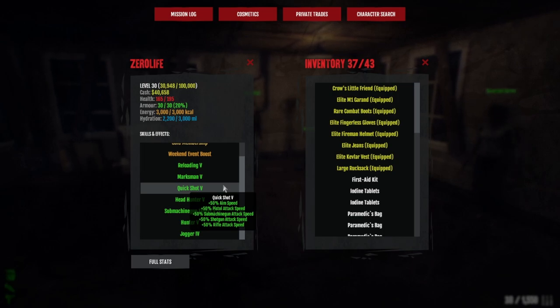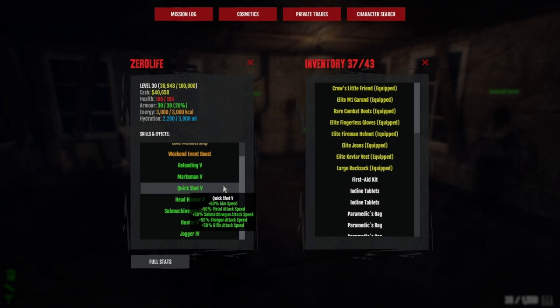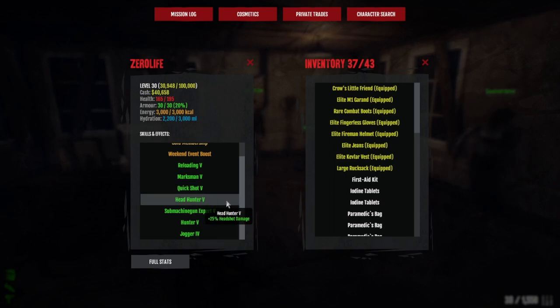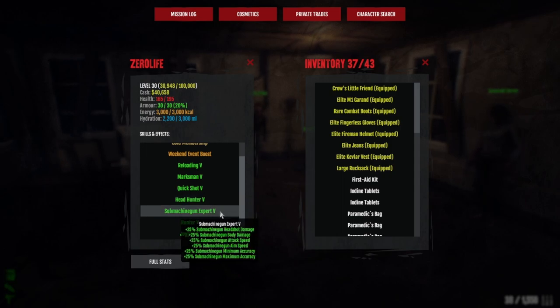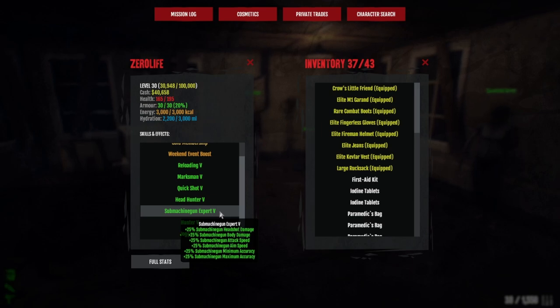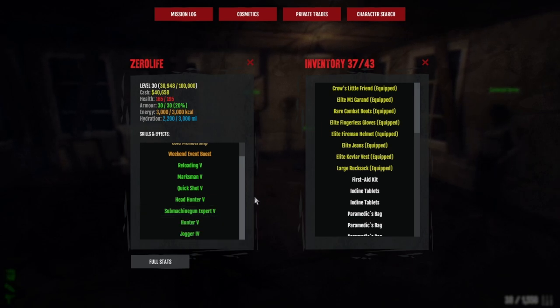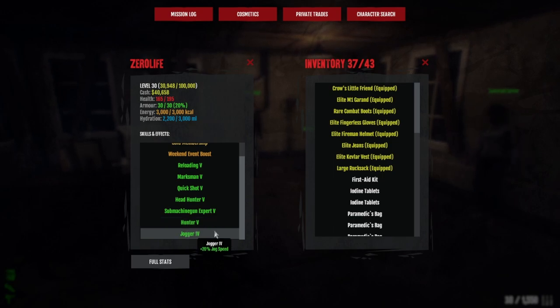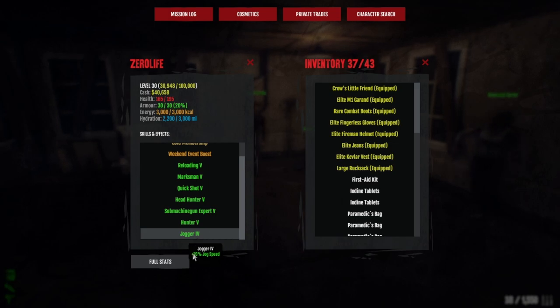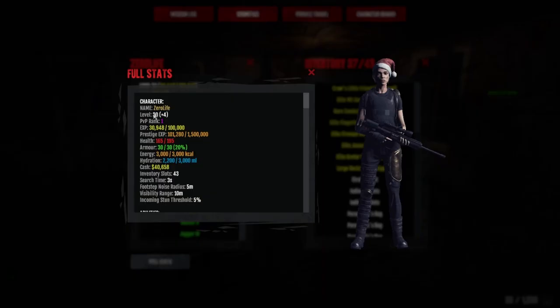Headhunter five for that 25 headshot damage. Submachine gun expert five for the headshot damage, body damage, attack speed, aim speed, minimum accuracy, maximum accuracy—all that good stuff. Hunter one to five for the plus 40 damage versus mutated, and then Jogger four. I only have Jogger four because I'm only plus four, and you do need plus five to have all these at level five.